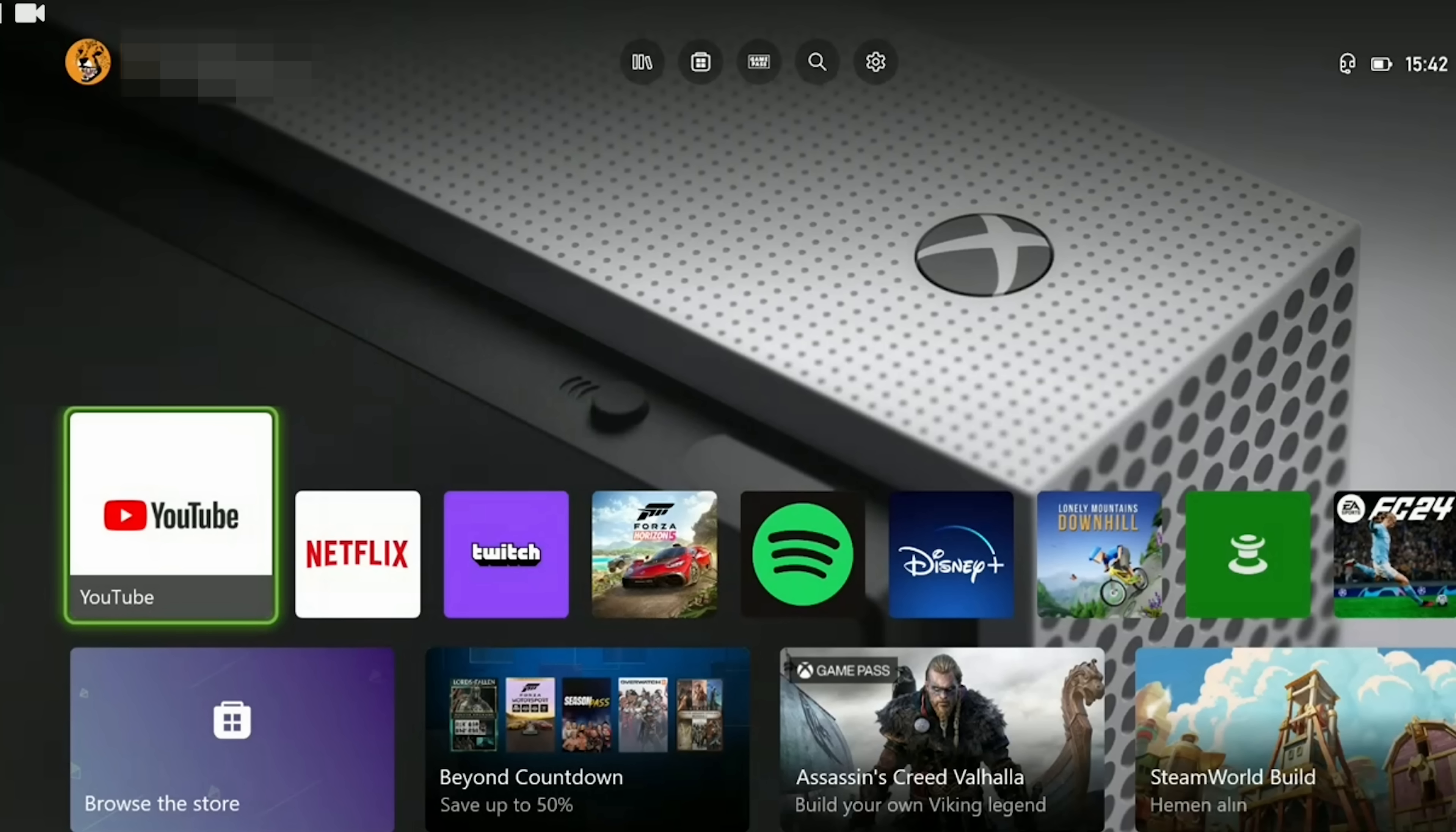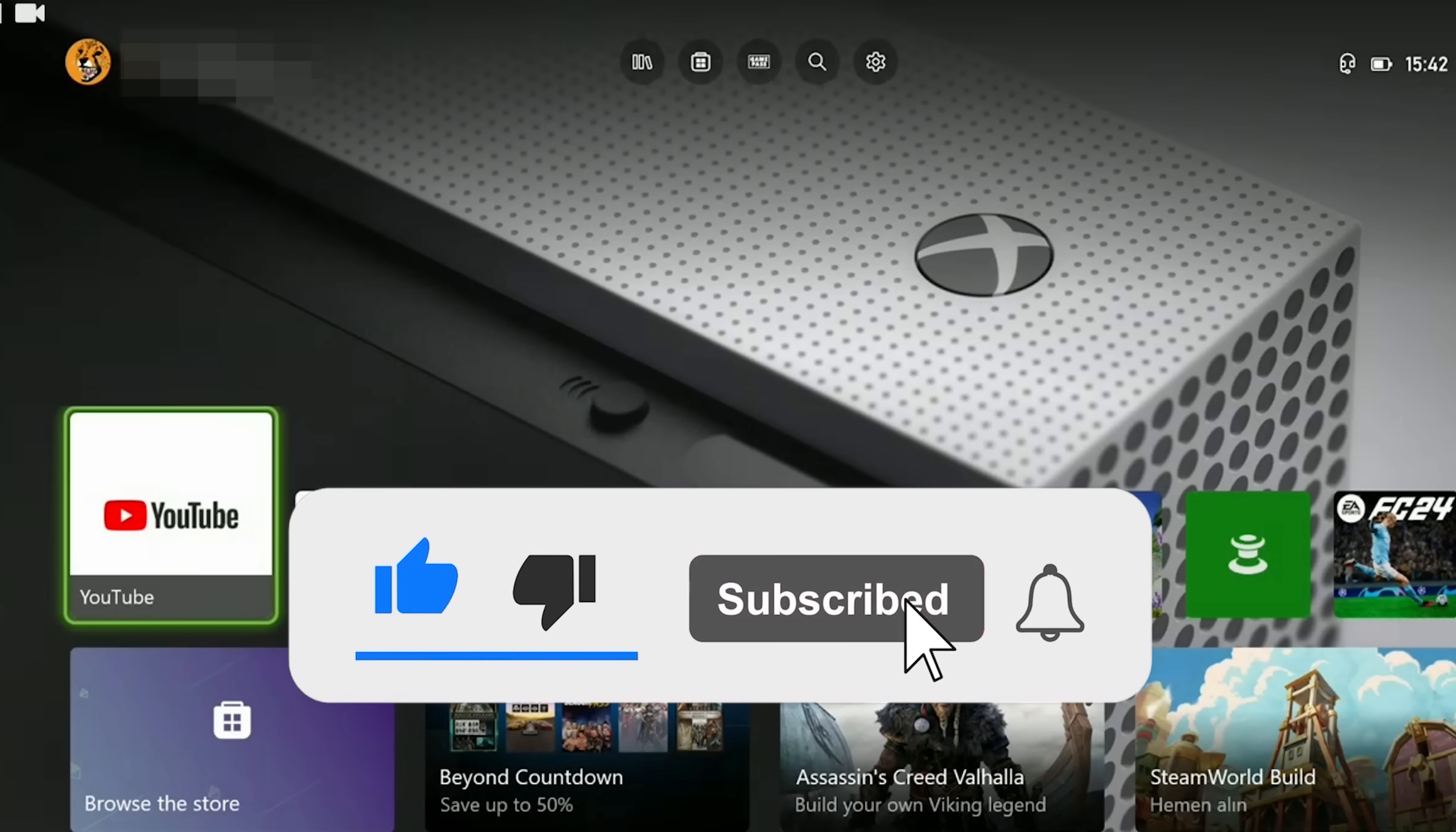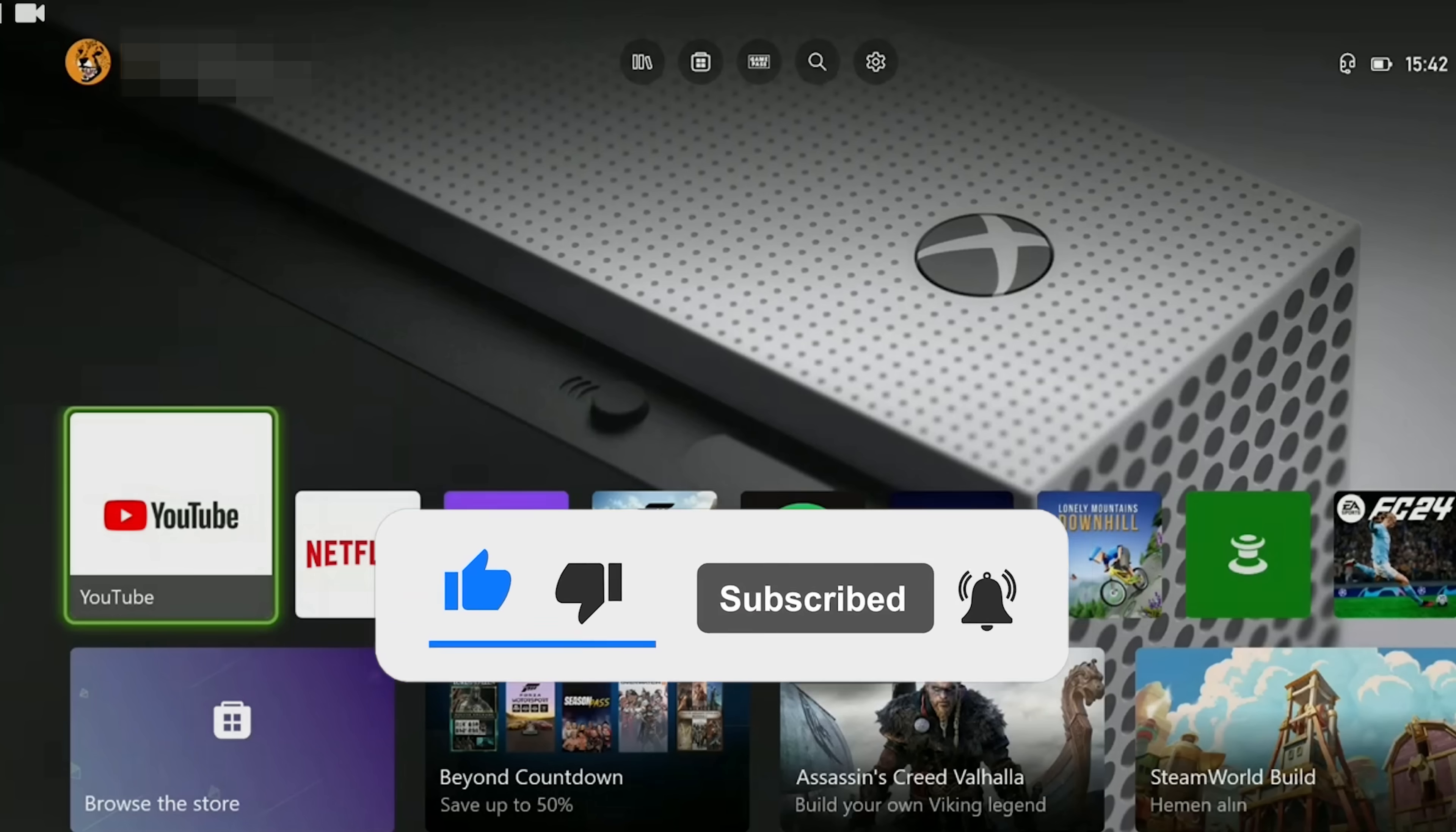We've come to the end of the video. I hope one of these solutions fixed your problem. If the video helped you, don't forget to like the video. You can also subscribe to my channel to support me. Take care and see you in the next video.